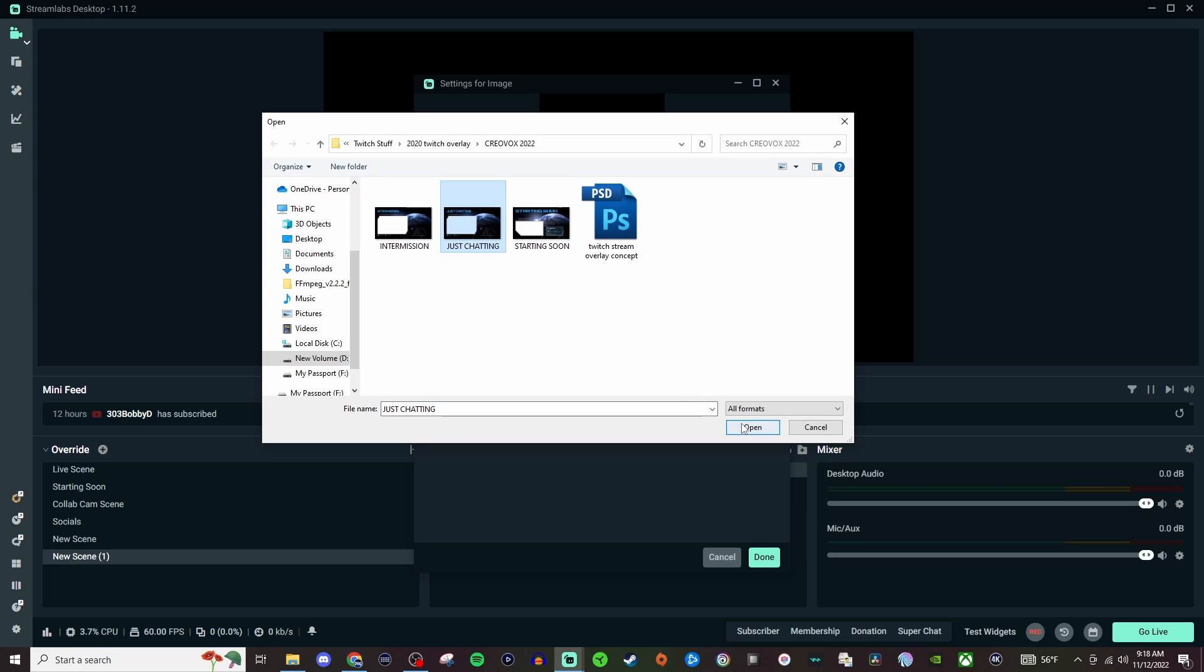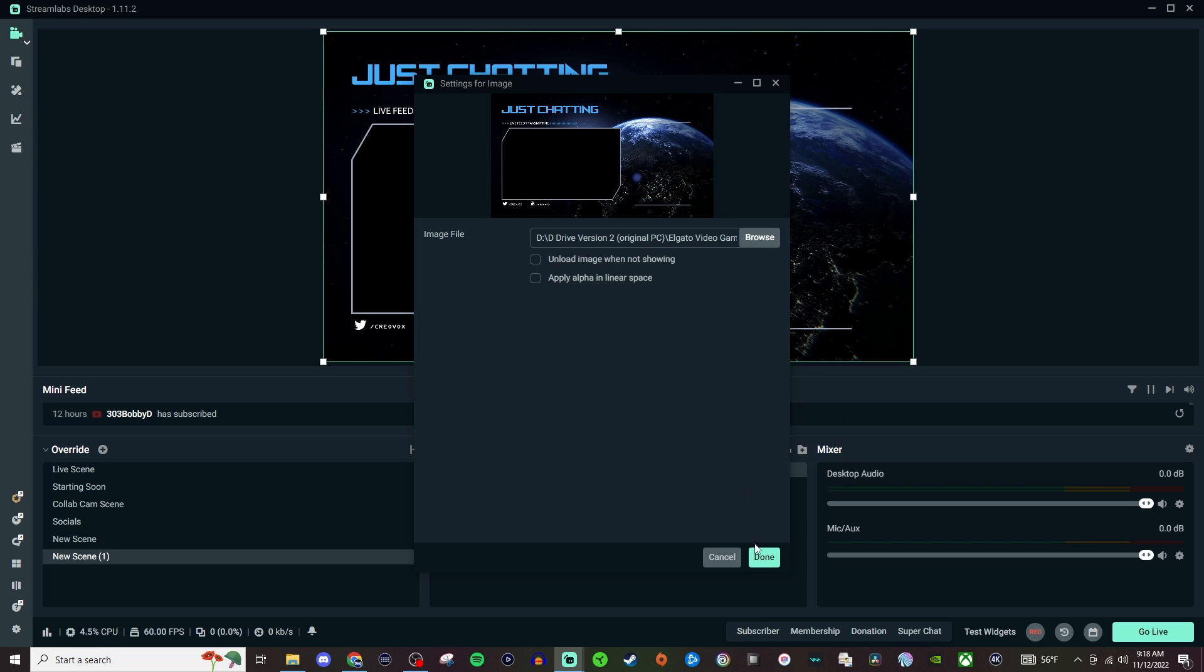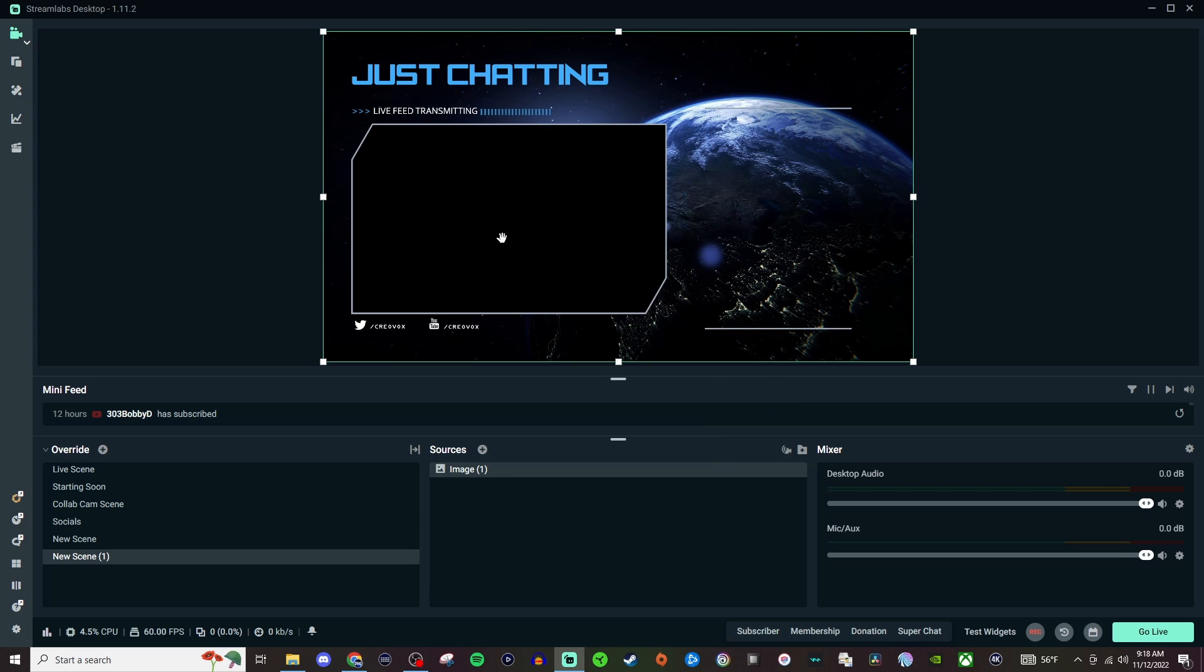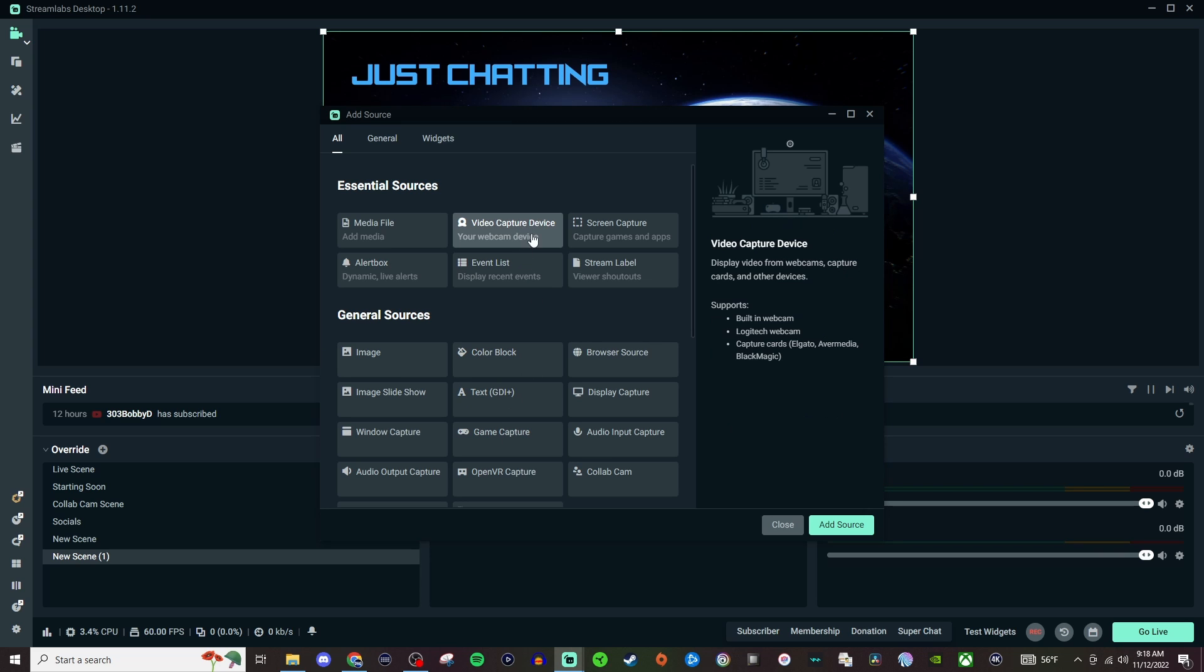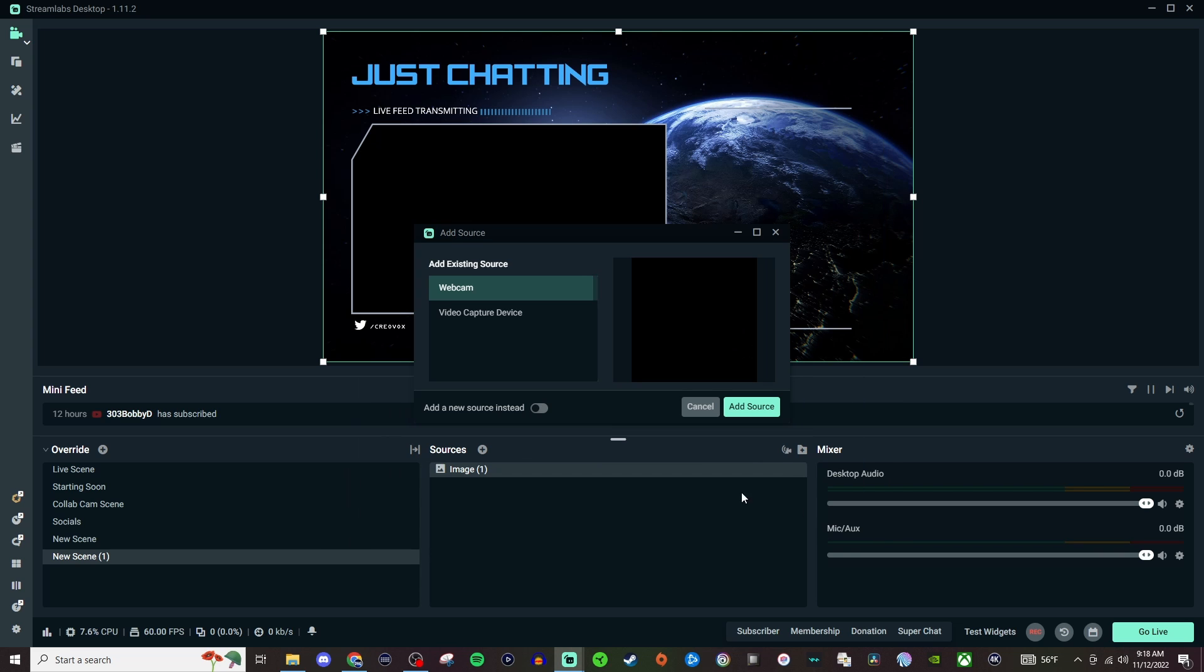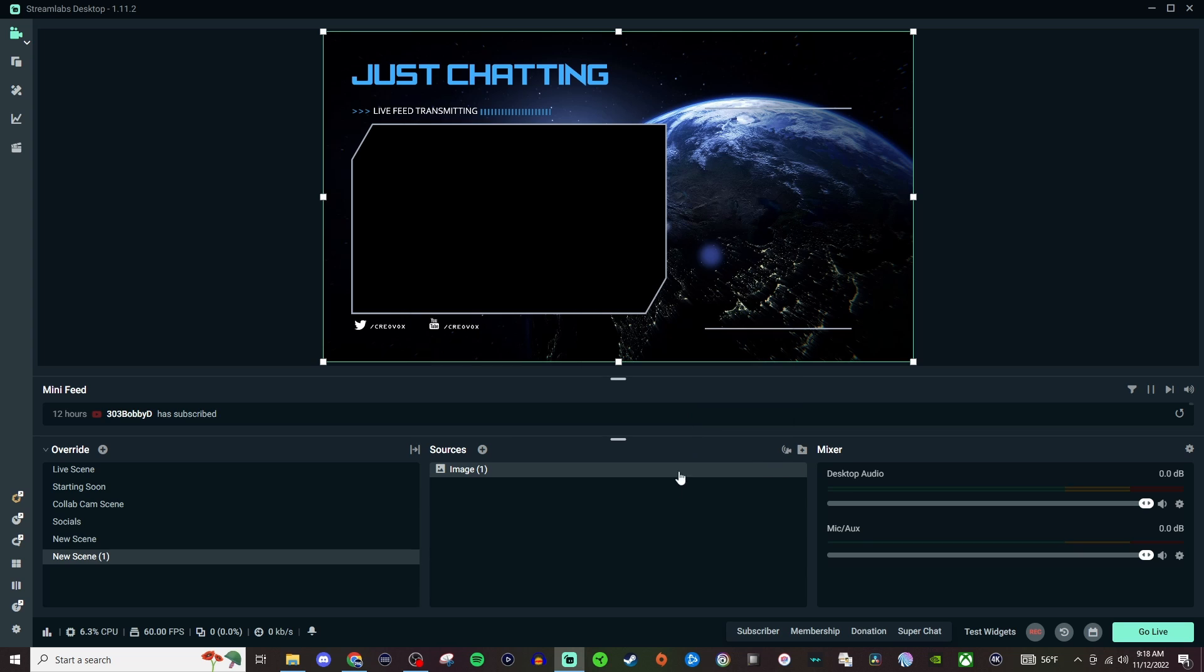So this would be like where I would be here and then the chat would be here. So then we would add in another video capture device.